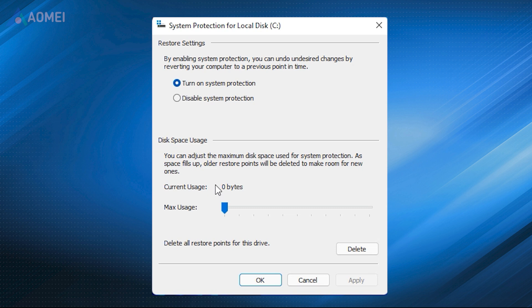Usually, you set the maximum disk space that can be used for system protection after enabling System Restore Point. If the maximum space is reached, older restore points will be deleted.